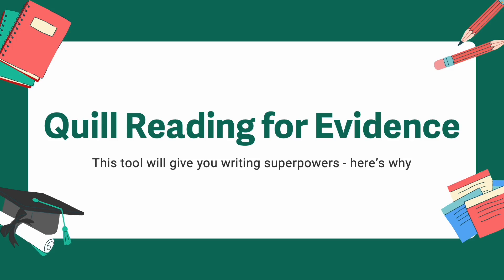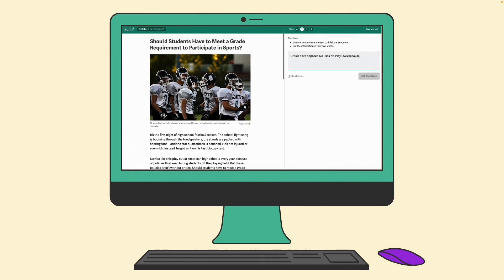Hello and welcome to Quill.org. In this video we're going to be talking about Quill Reading for Evidence. This tool will give you writing superpowers. Quill Reading for Evidence activities are designed for 9th through 12th grade students. You will read a passage and write three sentences based on that text, using three conjunctions or joining words to expand on a provided sentence stem.